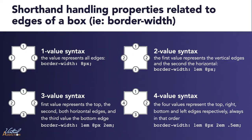We talked in an earlier exercise about how we can apply shorthand properties to many of the box related properties. This is true for the border as well. If we're styling the border-width, border-style, or border-color, we can use the shorthand syntax to target the various sides of the box. We'll look at this in an actual HTML file.